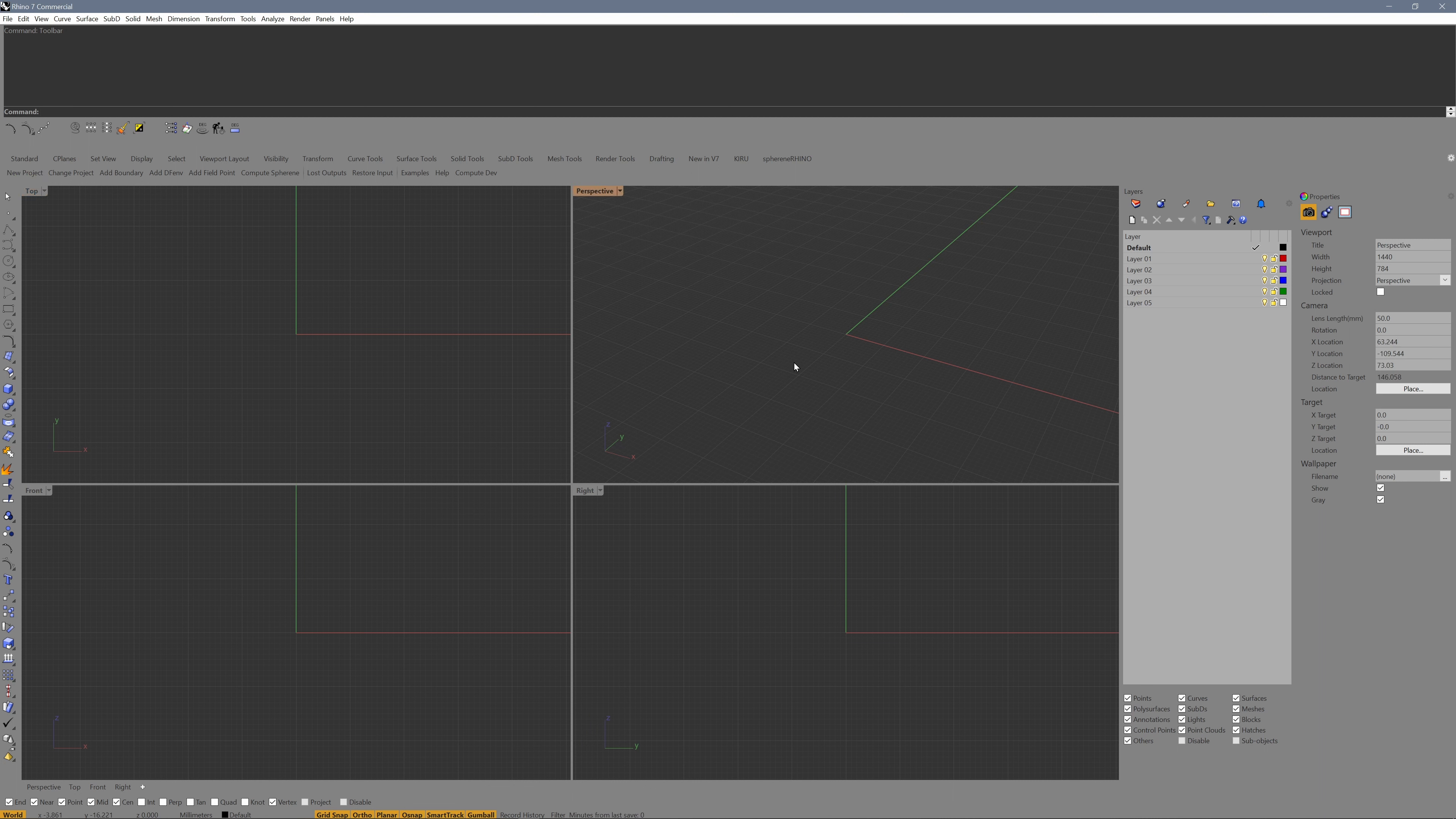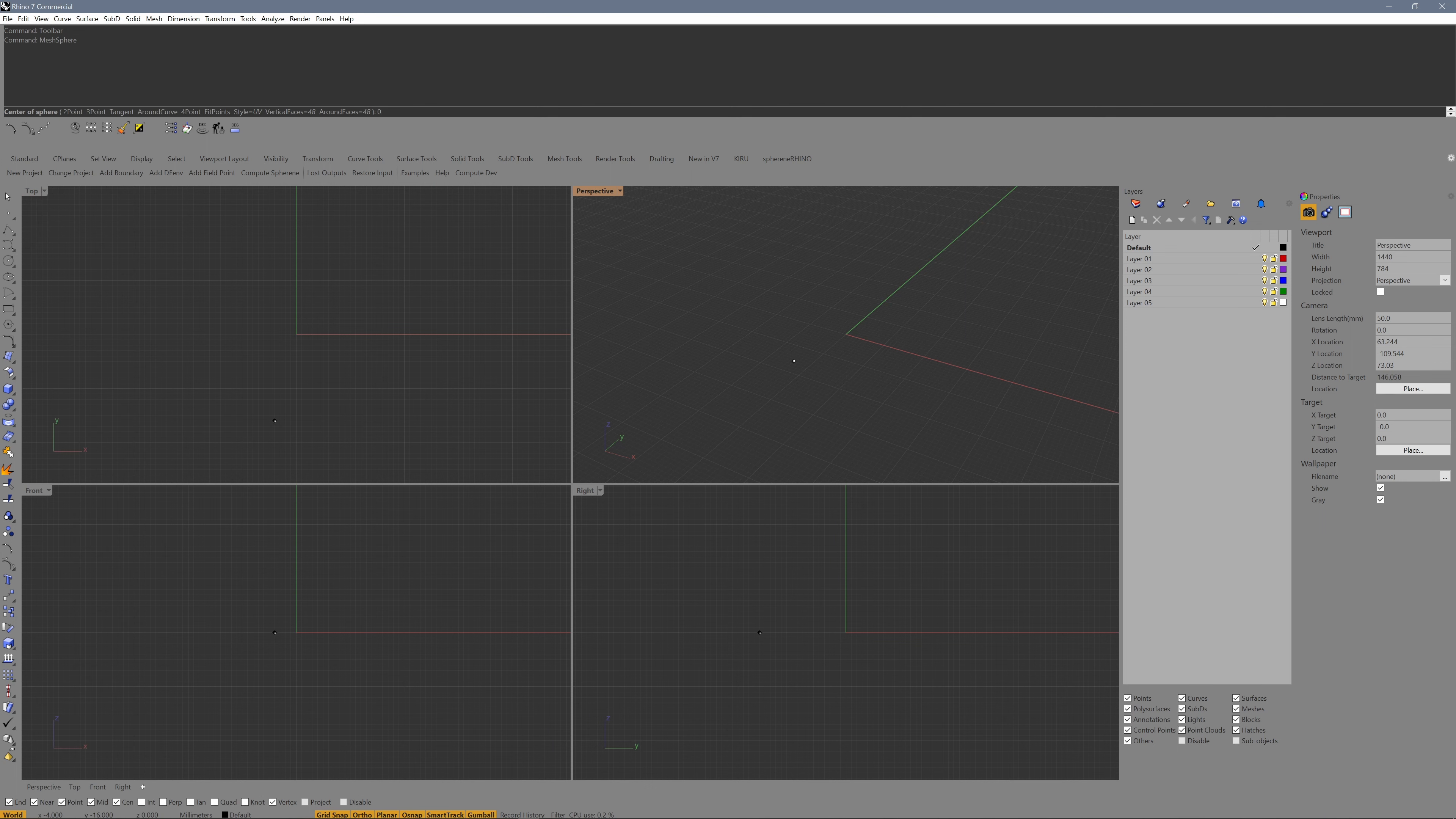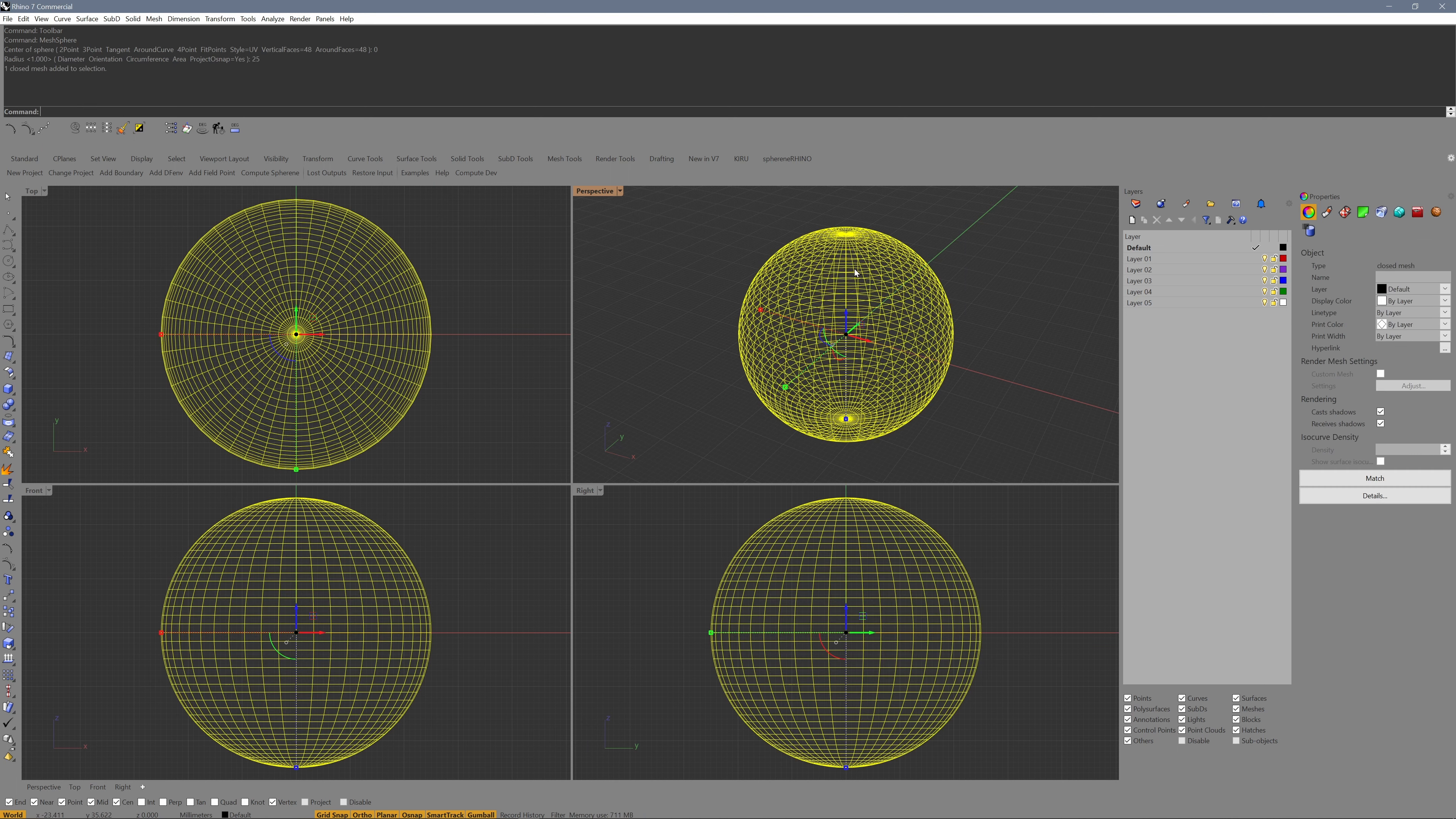So create a mesh sphere by just entering the command. Place it at 0 0 0. Give it a radius of 25. Now I select this sphere.